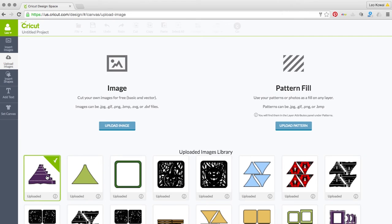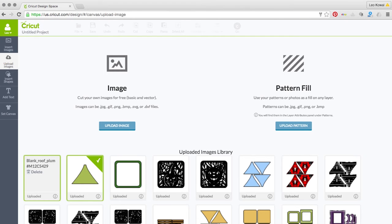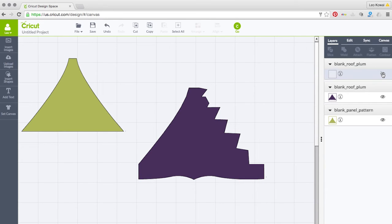Aside from the interior panel, we've also included some blank versions of the other pieces — the cat's face and spider portion. I'm going to import both: blank_panel_pattern and blank_roof_plum from your extras folder. Before making any modifications, we need to ungroup the design — right-click and Ungroup. That separates the score lines from the cut lines. Then hide the score lines so we don't alter them.